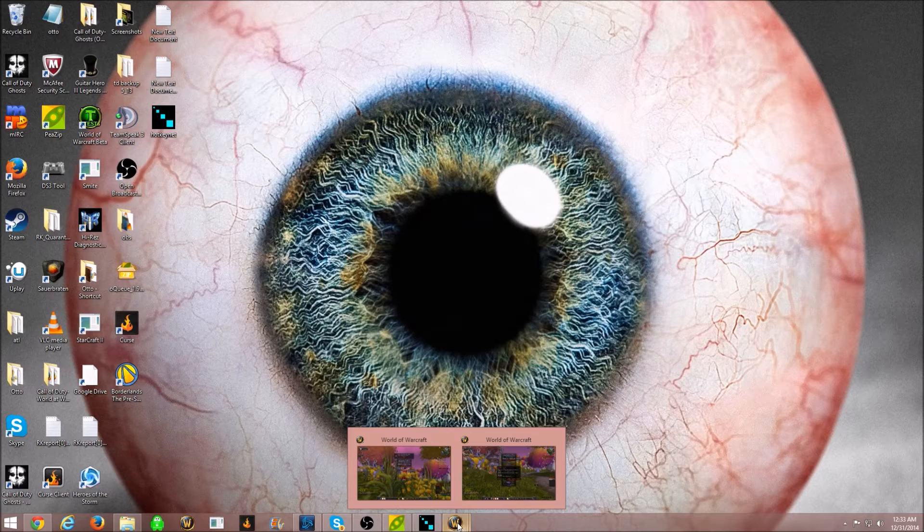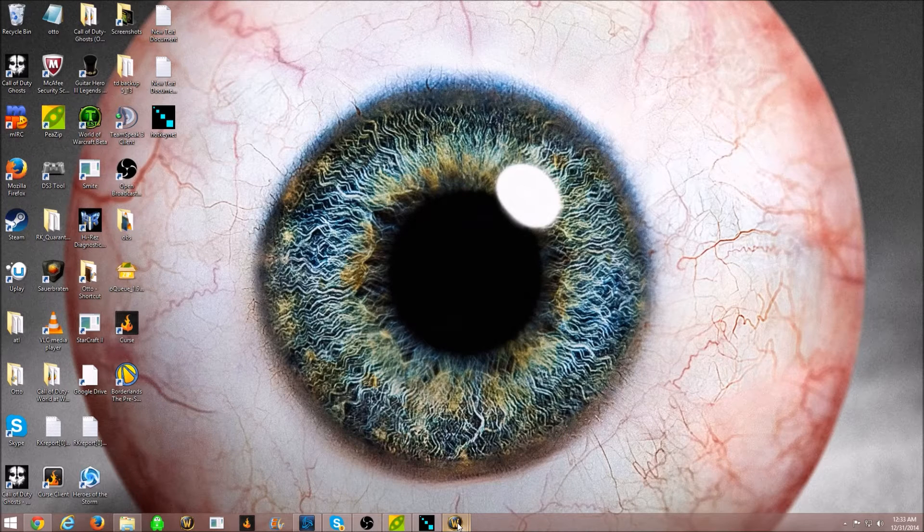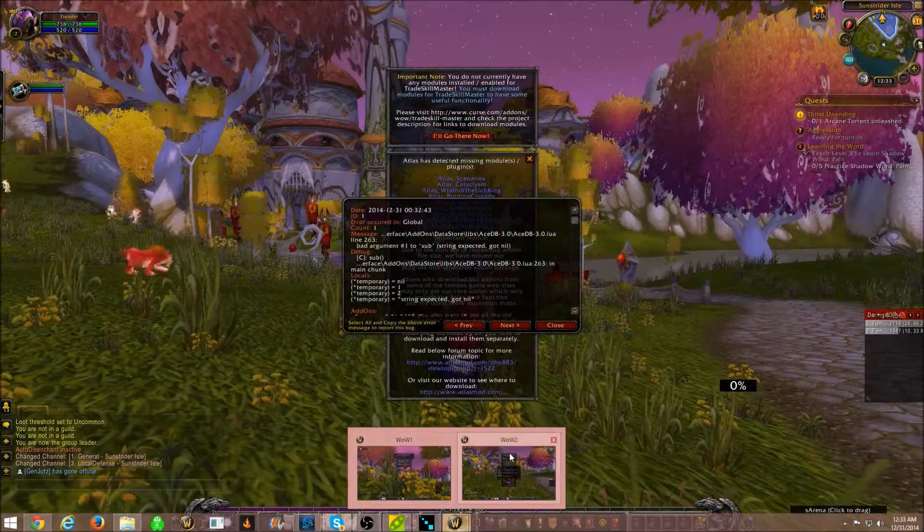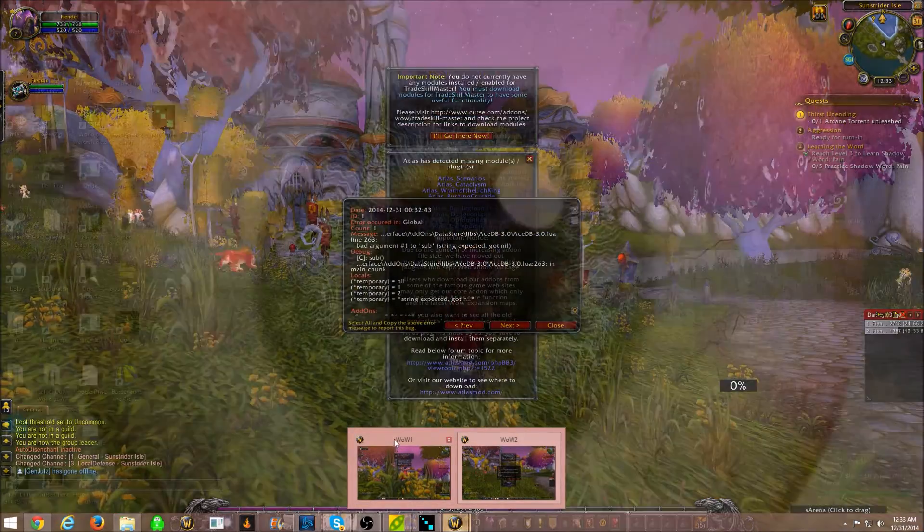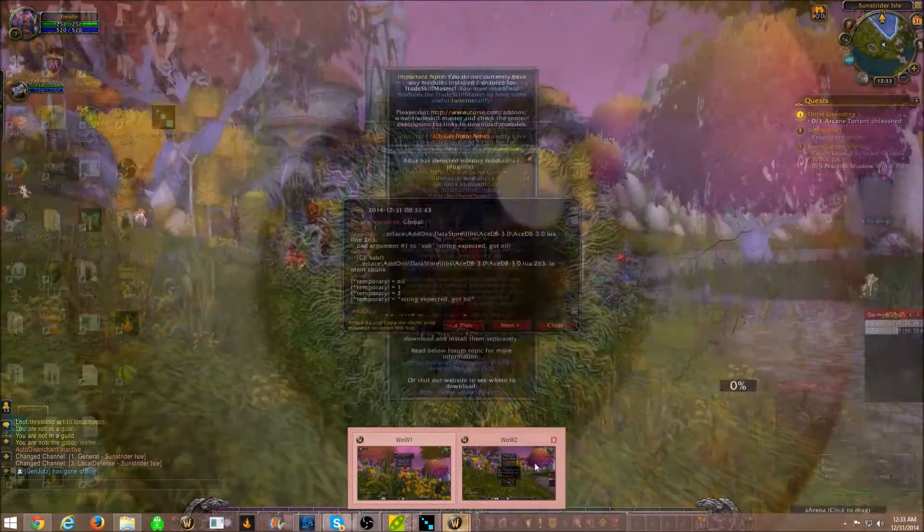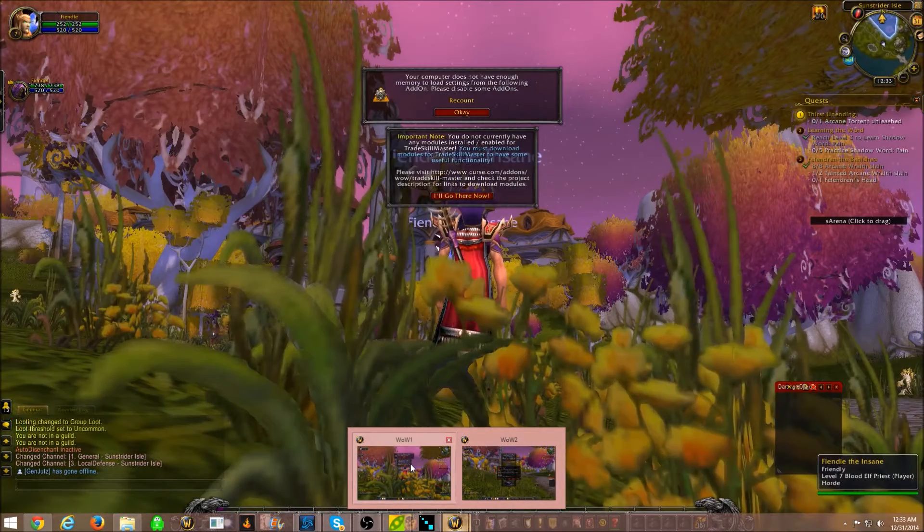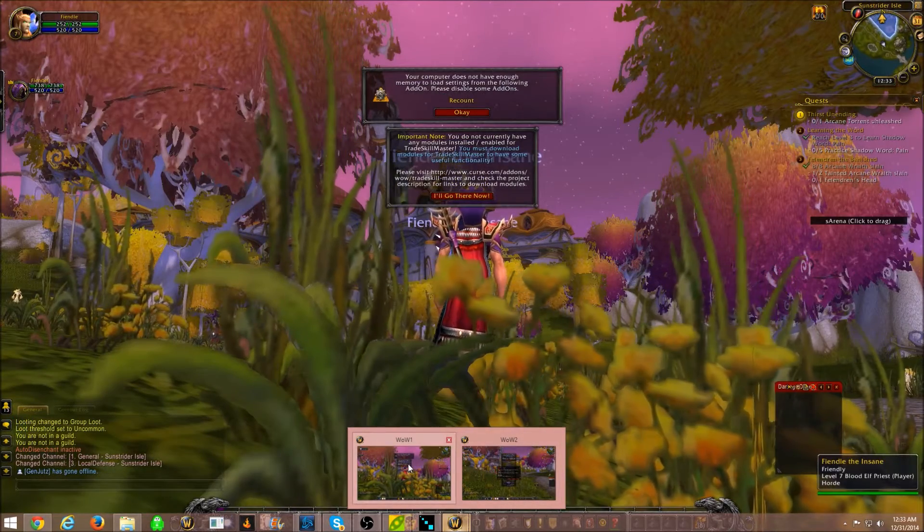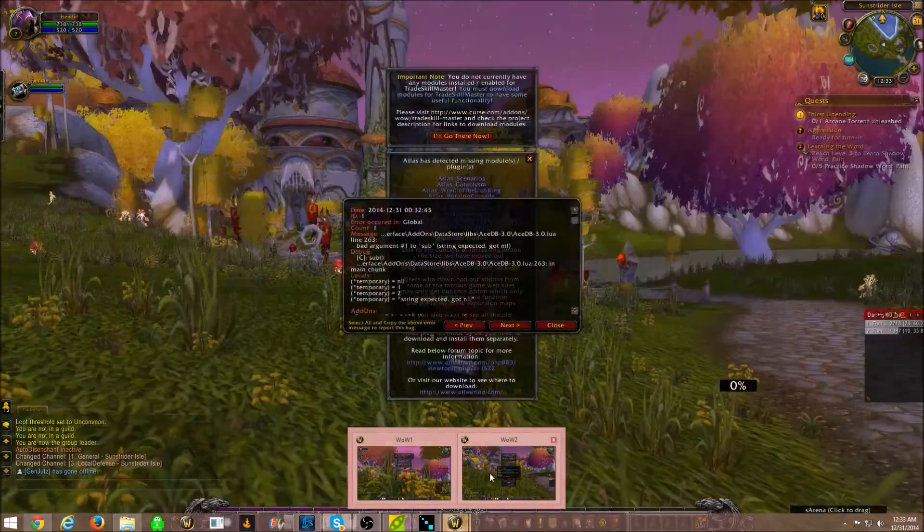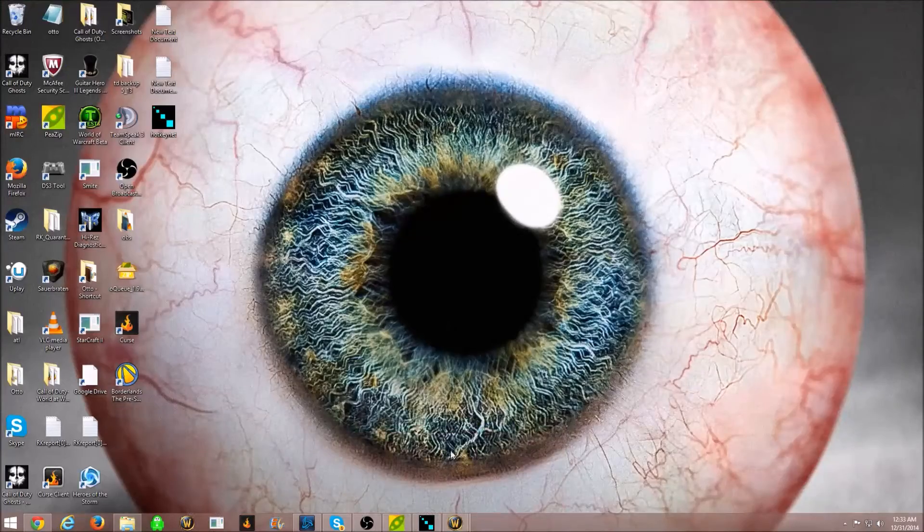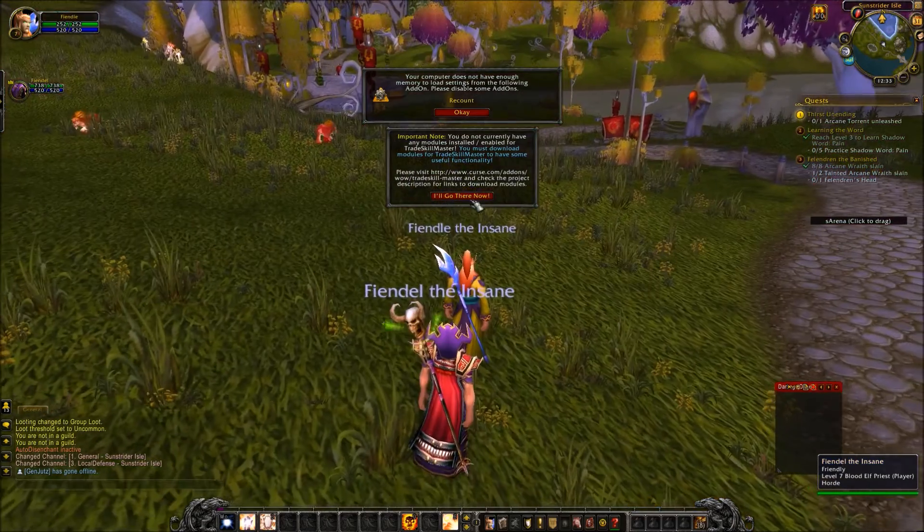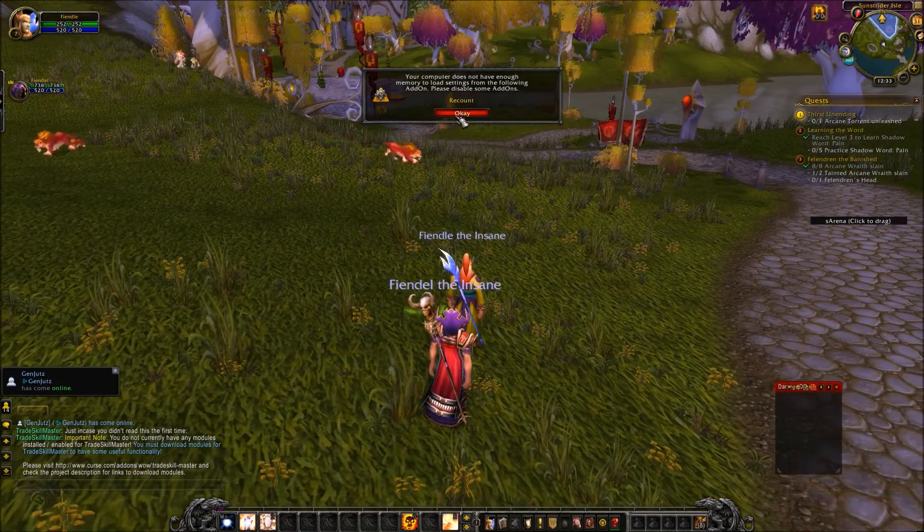What you're going to want to do is you're going to want to hold down Control, and then you're going to want to click R. Control R. All right. Hover over this again. Wow1 and Wow2. Doesn't matter which one is Wow1 and Wow2. All this means is that these are synced. You want HotKeyNet to identify these are the two programs that you're going to need to use.